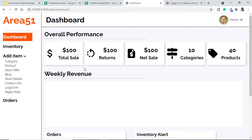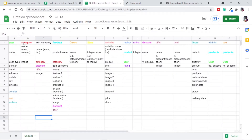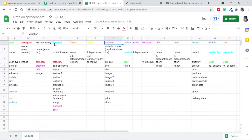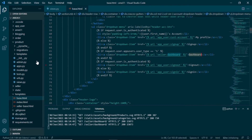Currently the dashboard pages do not redirect anywhere — this is what we are going to do in this video. We will make the seller able to add all these things using the dashboard. The first step to make our database in Django is to make models. In this section we are going to make all the tables or models related to seller or products: category, subcategory, product, color, size, variation, review, rating, discount, offer, and deal.